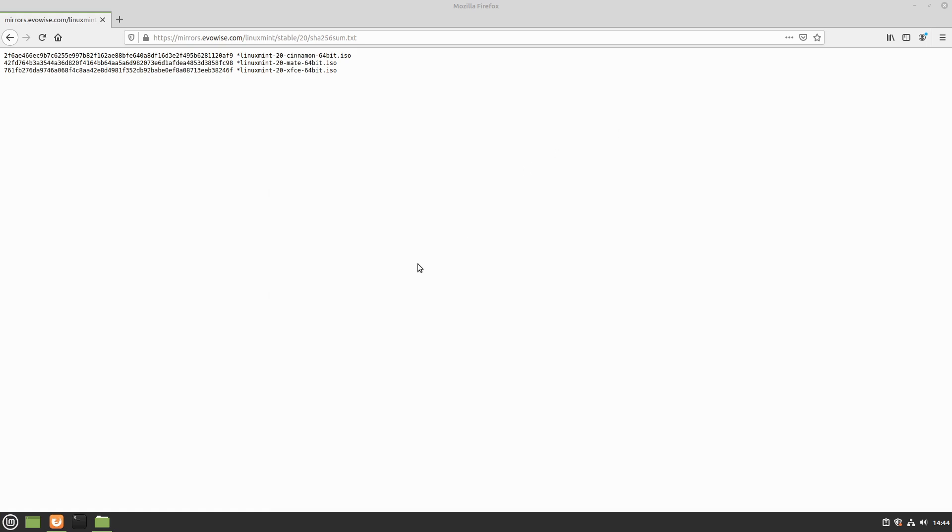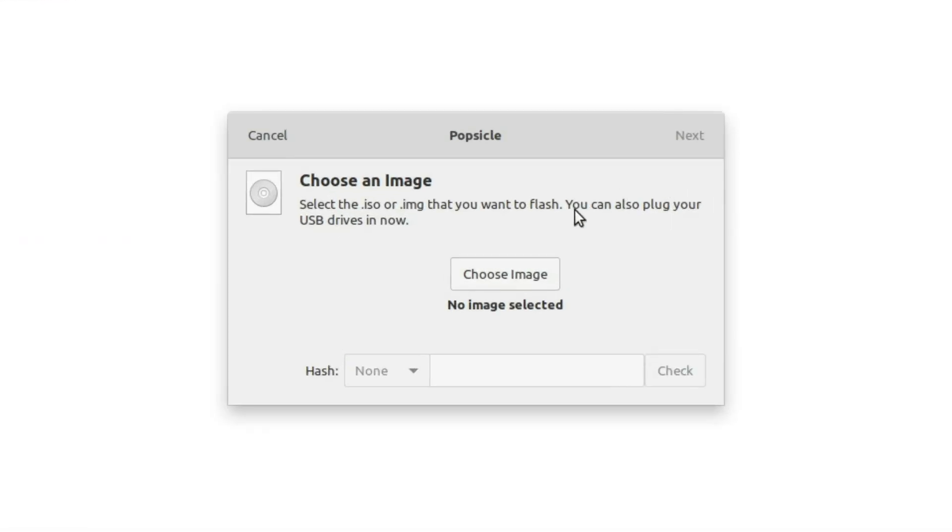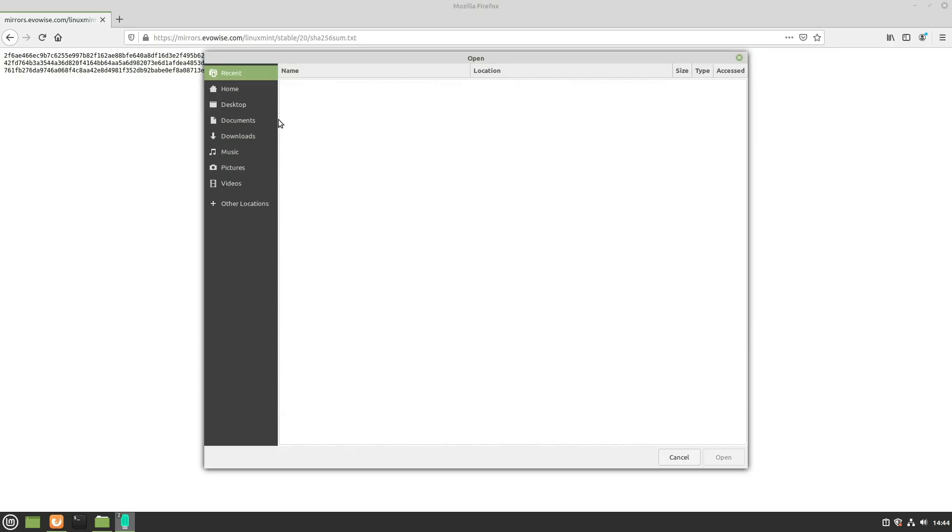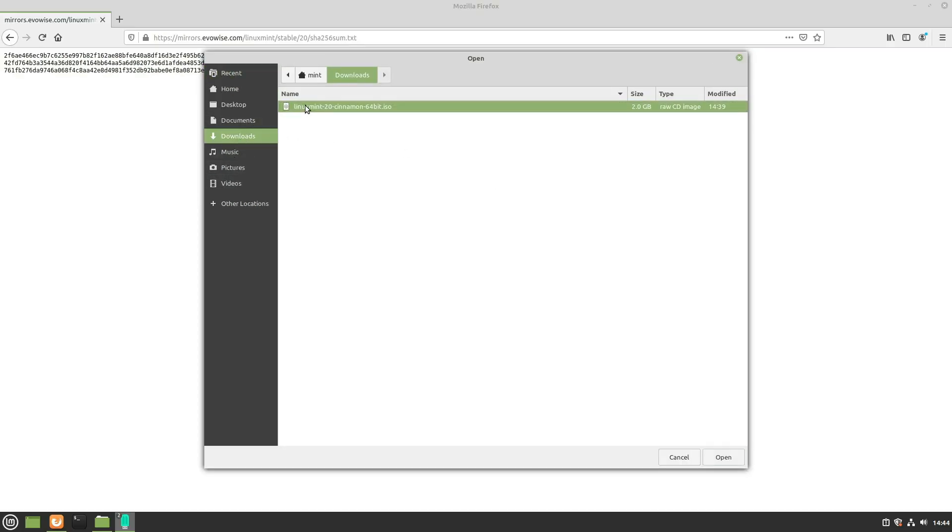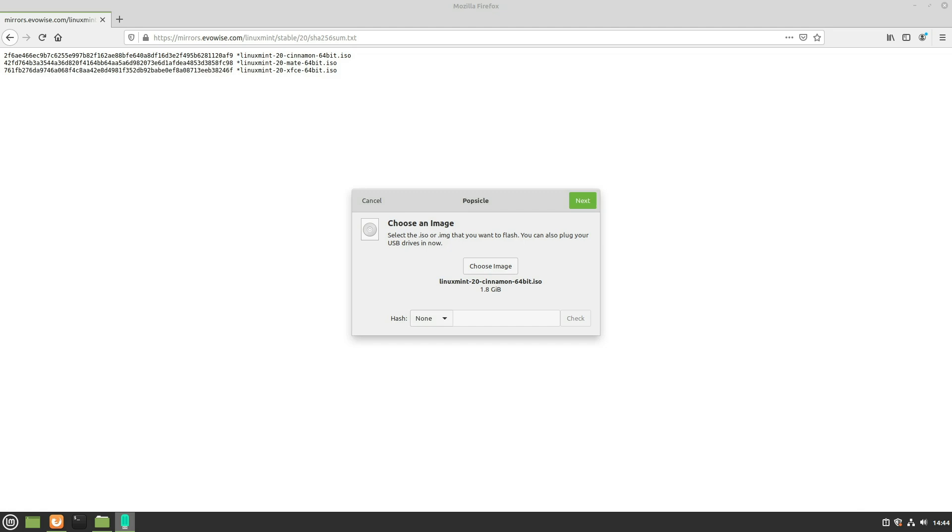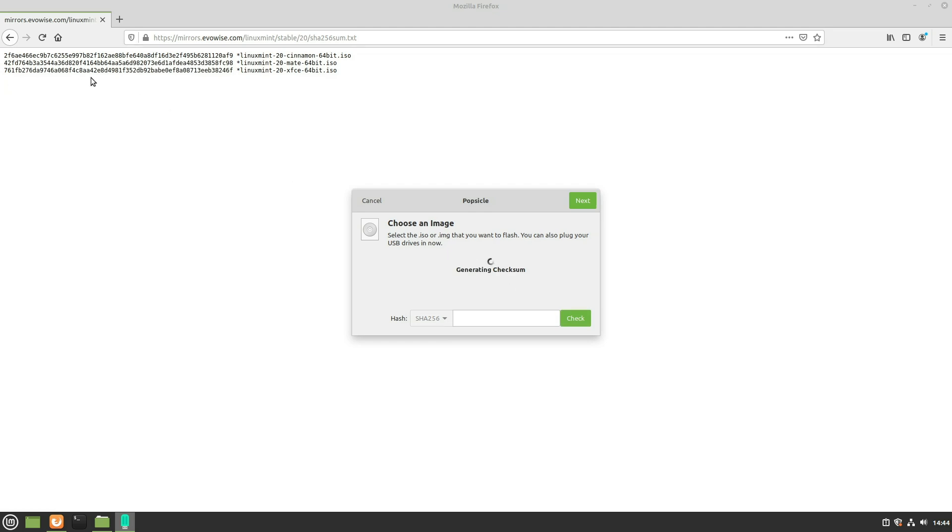Let's go ahead and see what this looks like. Here we are with the easy interface, and we're going to start by choosing our image. We'll navigate down to our downloads folder and choose our image. Now we can come down to our hash and pick which hash we're going to use.